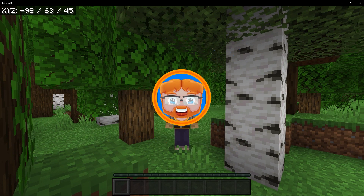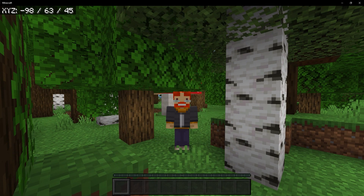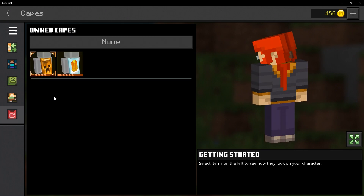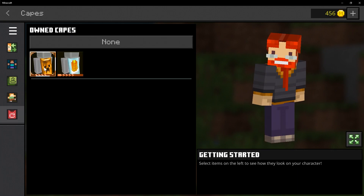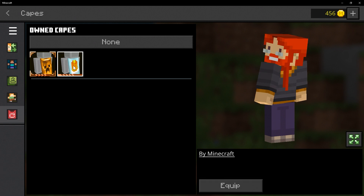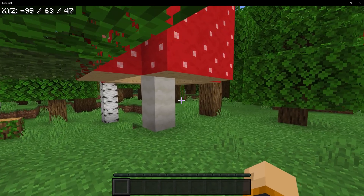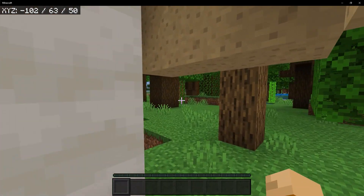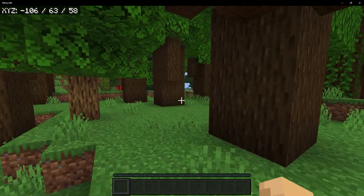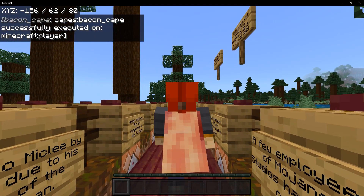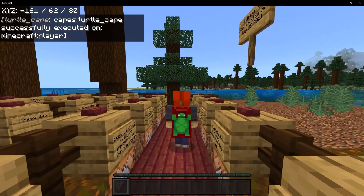If you play the Bedrock Edition of Minecraft then you should know all about capes. If you go to the dressing room and look in the capes section, we only have two capes — the golden creeper cape and the pin cape. But what if you wanted more to use? Well in today's video we're looking at a Minecraft Bedrock add-on which introduces new capes that you can wear in your own world.